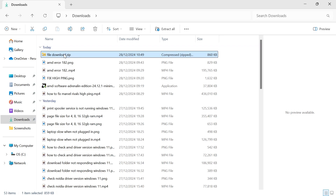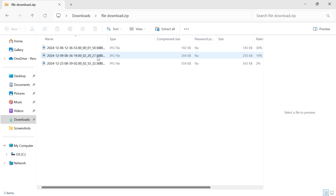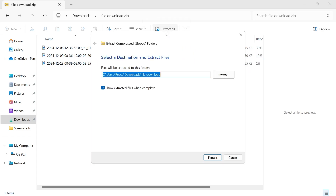In order to unzip this, we just need to double click on the zip file and then click on Extract All in the top navigation. From here you'll need to select a folder or destination where you want to extract these files to. I'm just going to leave this in my download folder. Make sure you have Show Extracted Files When Complete ticked, and then click on Extract.